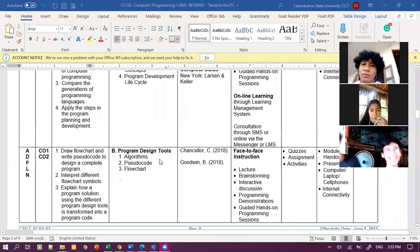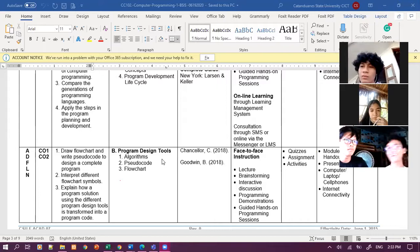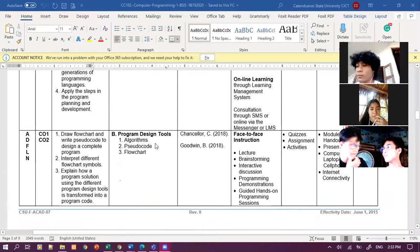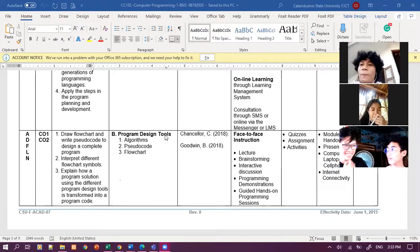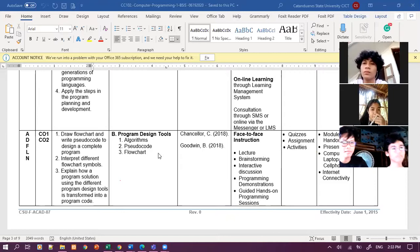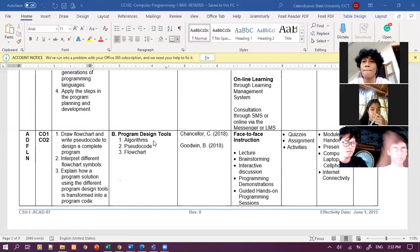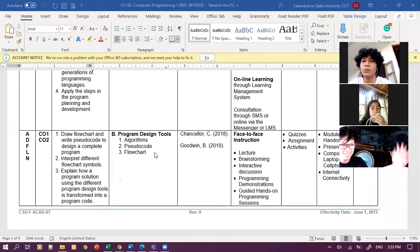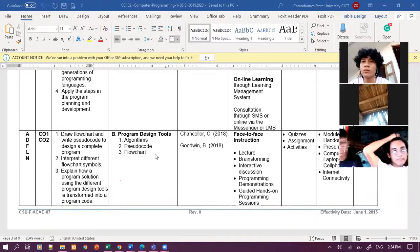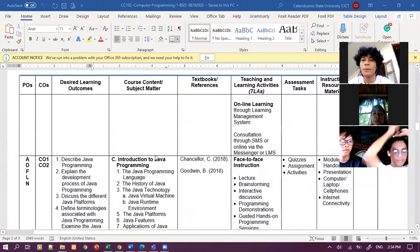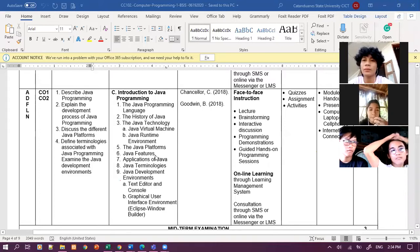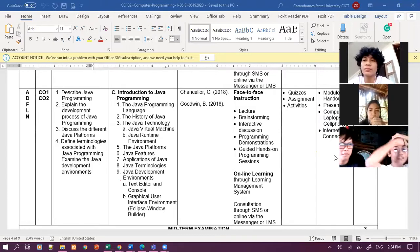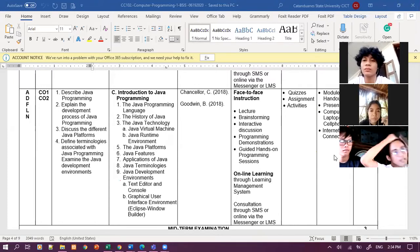Tapos, our next topic is Programme Design and Tools. Eto, yung kailangan na natin magkaroon ng klase na like, online din. Yung hindi makakasunod, again, videos will be uploaded via YouTube. On the second lesson, or second module, we have here Programme Design and Tools. We have Algorithms, Studio Code and Flowchart.